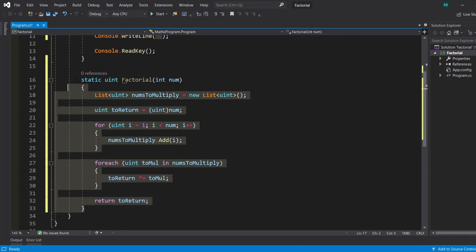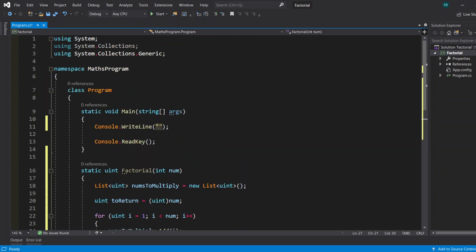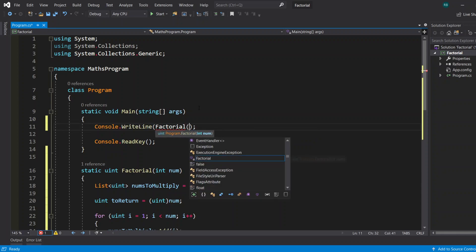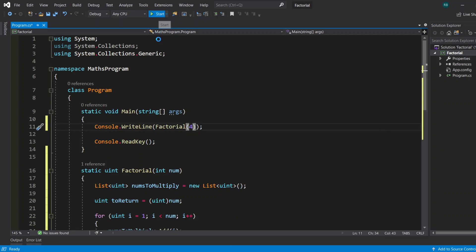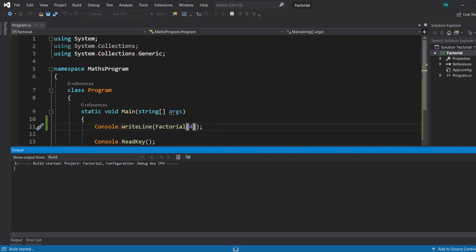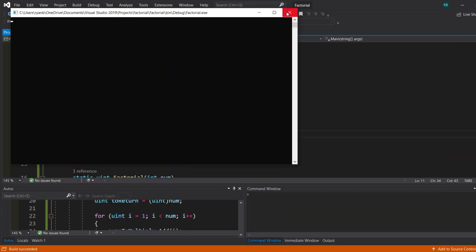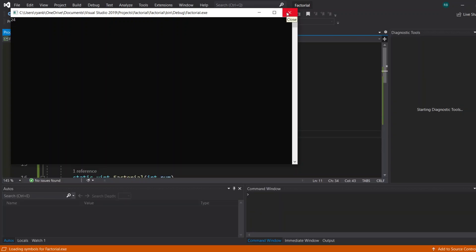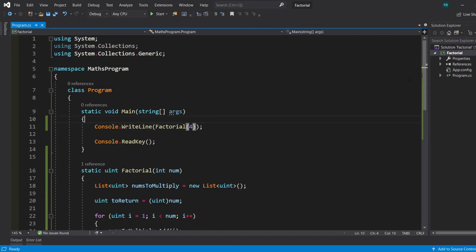And that's it for the function — take a look for yourself right here. Now let's test this out. We'll do factorial of 4 and start the program. And there we go, the factorial of 4 is 24, as calculated by the function.